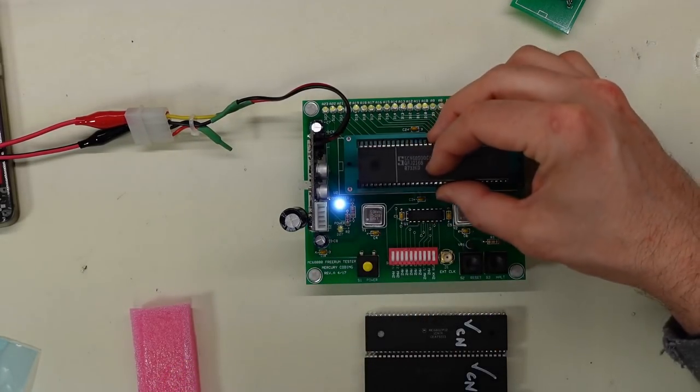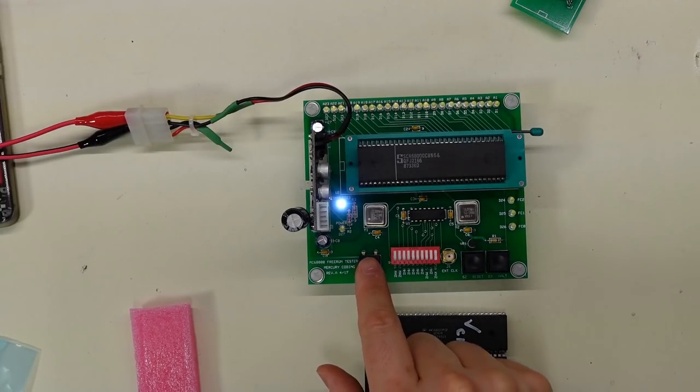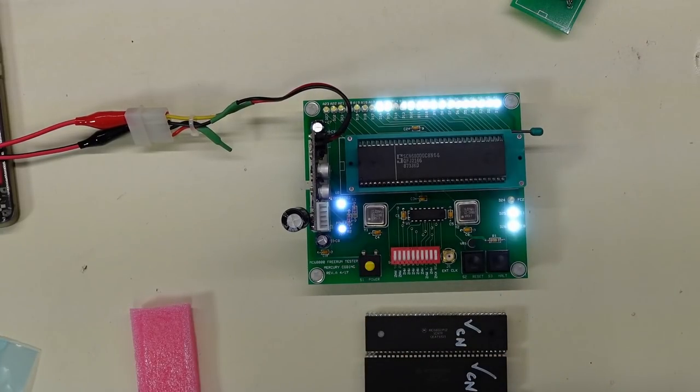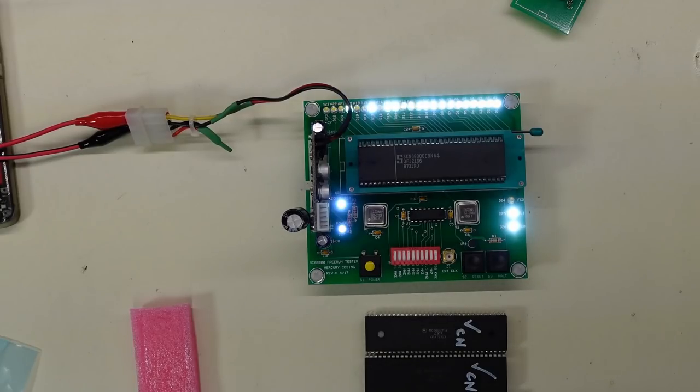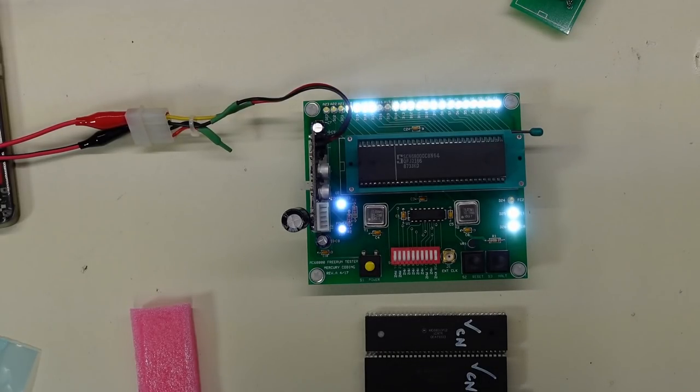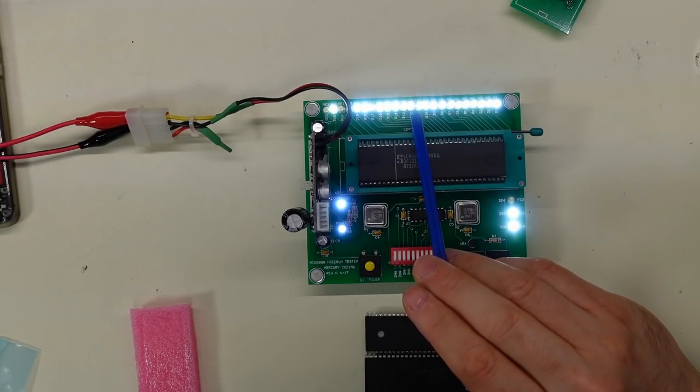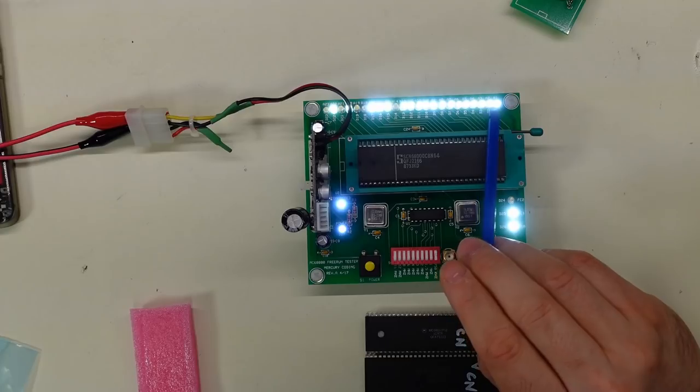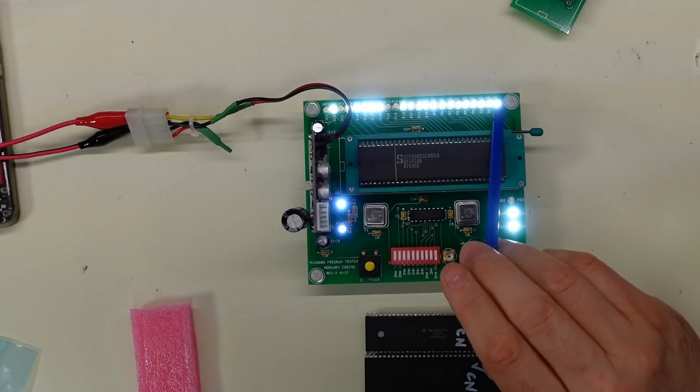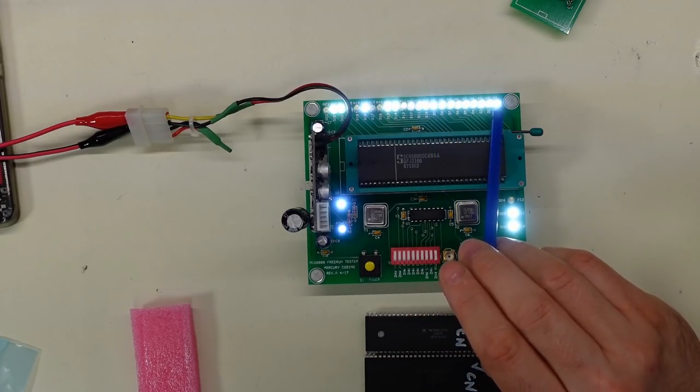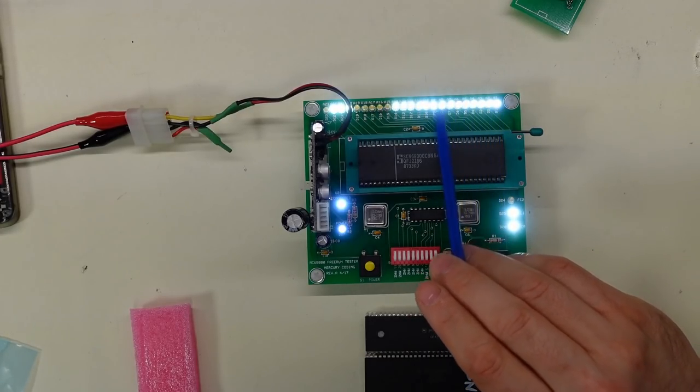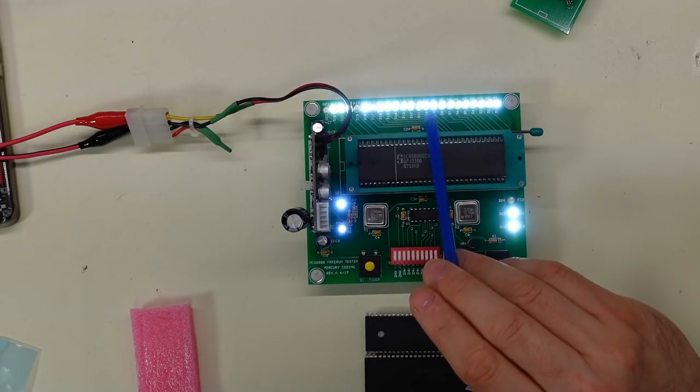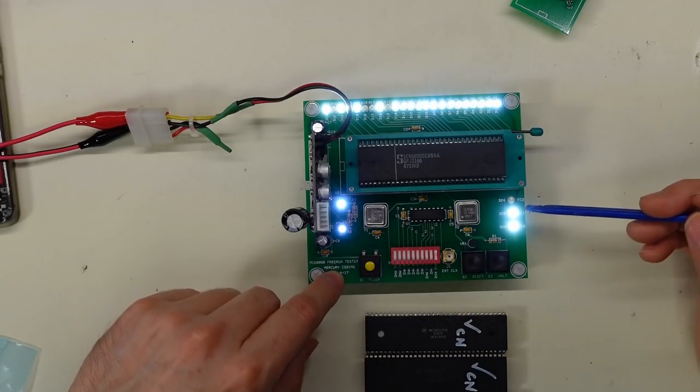Alright, the power is off. It's currently set for 750 kilohertz. We're gonna put the actual Signetics chip in here first. And here we go. Look at that, blinky blinky lights.